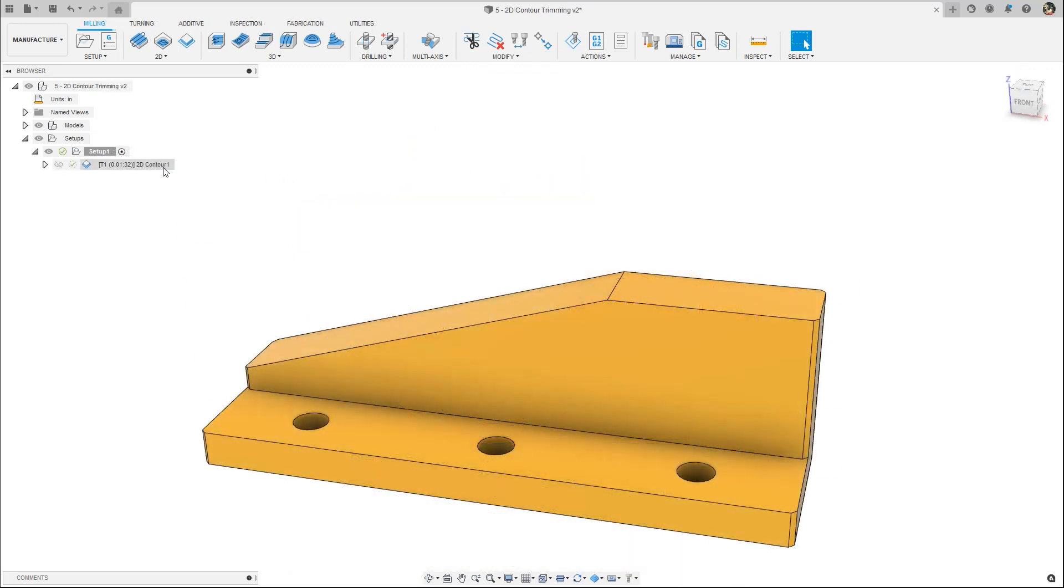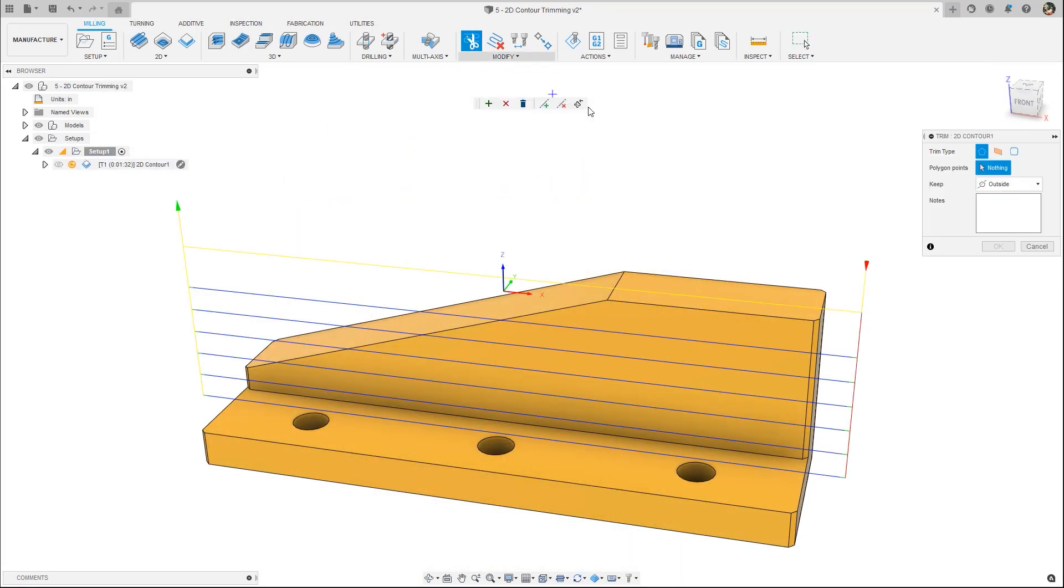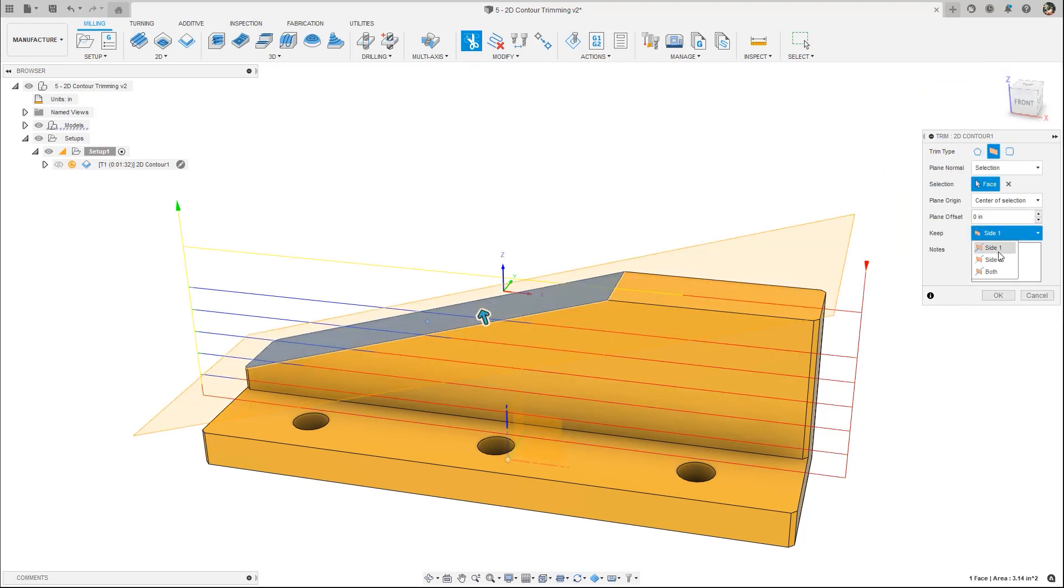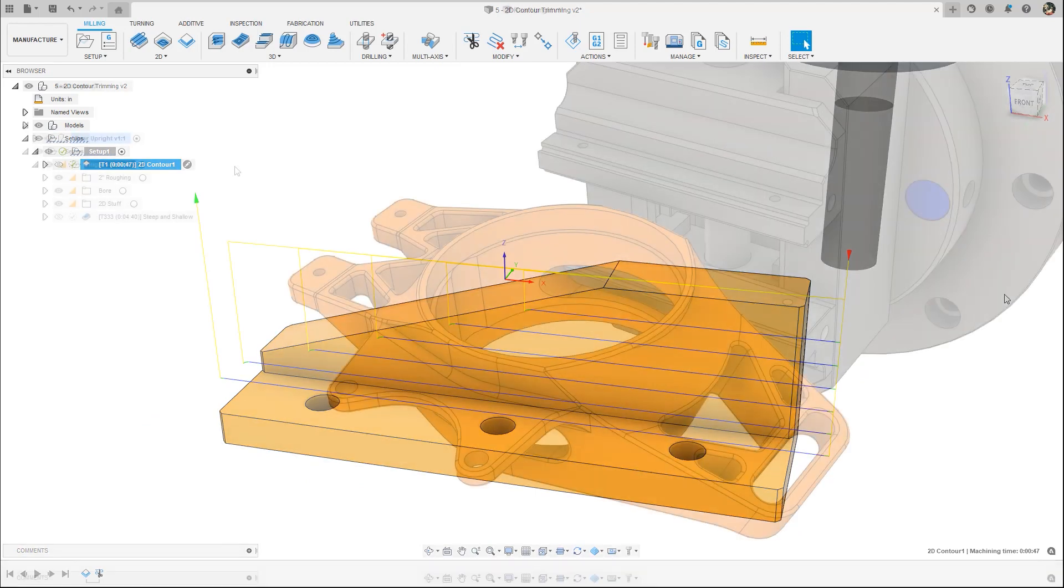Use toolpath trimming to remove areas of a toolpath that are not needed, whether it be for saving time in a 2D contour or fine-tuning boundaries in steep and shallow.